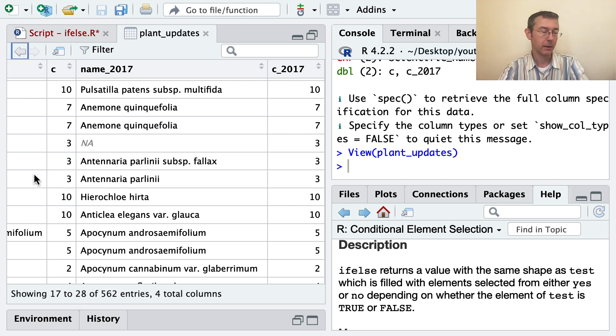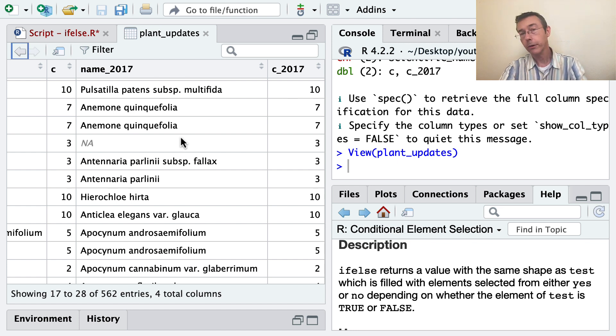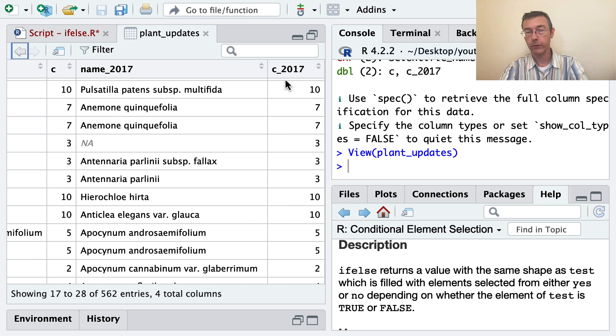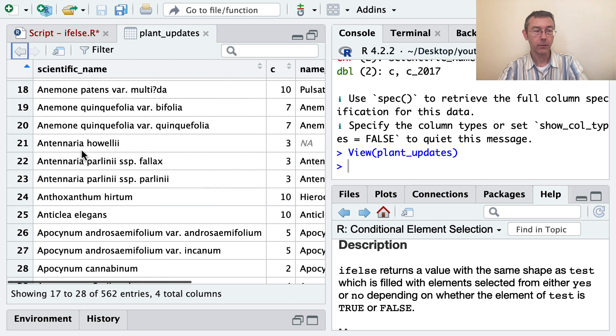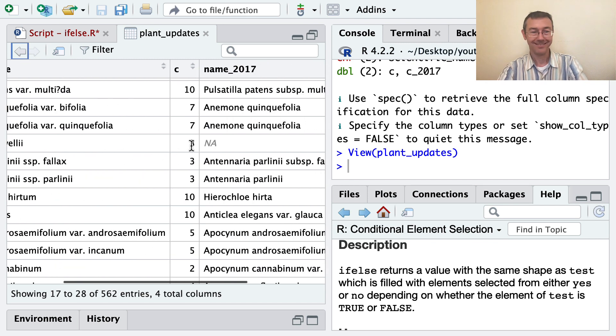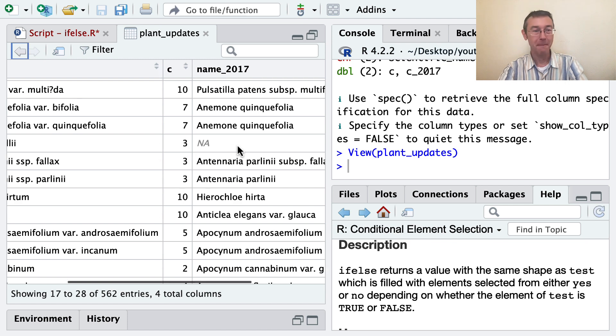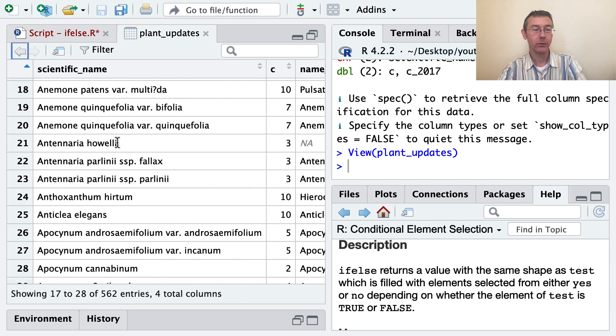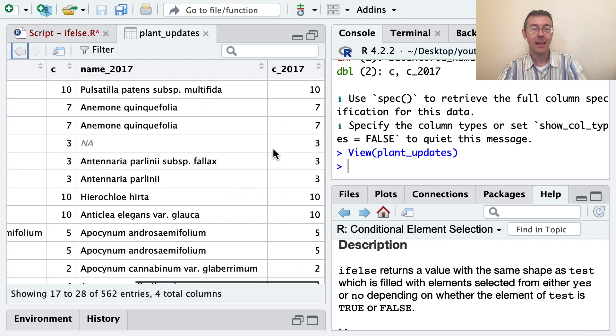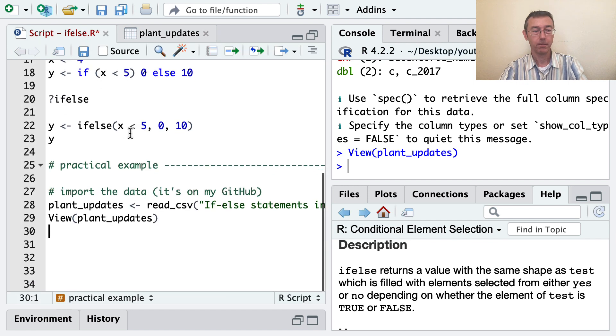And so what I'd like to do is to get a new column that's going to give me my best guess about the plant's name and my best guess as to the plant's C value using a pretty simple rule. If I have a name and a C value from 2017, I'm going to use that. If I don't, for instance, right here with this plant, in that case I'm going to use this scientific name. So use the 2017 values if I've got them and the older values if I don't.